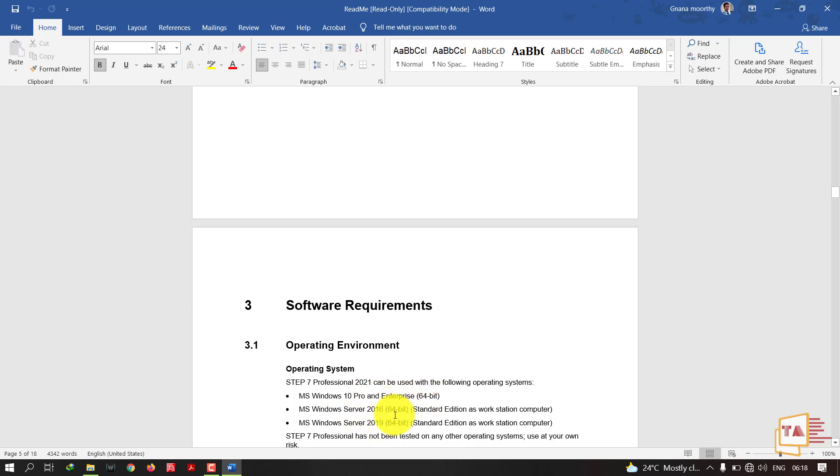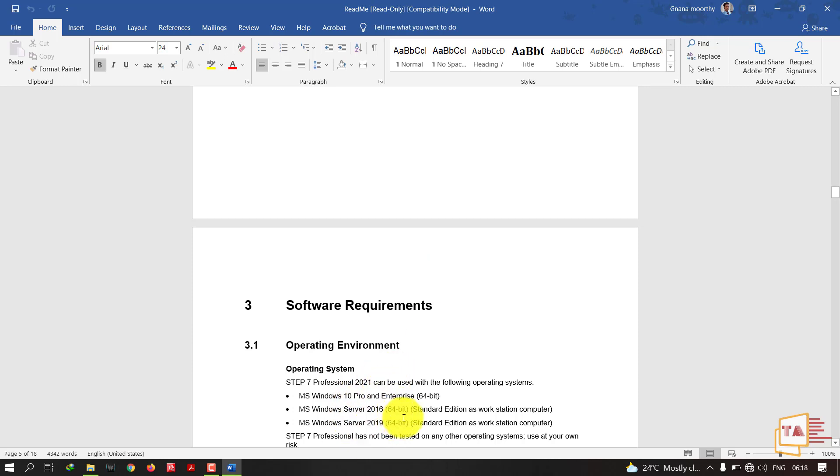Siemens is saying STEP 7 Professional has not been tested on any other operating systems, use at your own risk. In these following operating systems only they have tested their software. If you want to use this software in other than these OSs, then you can install it but at your own risk. Maybe some of the functions won't work.